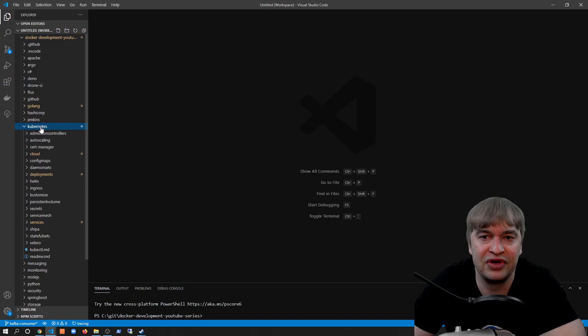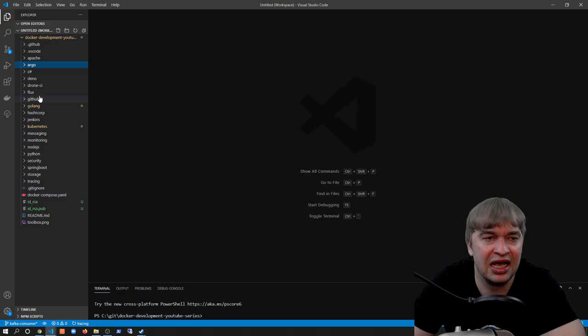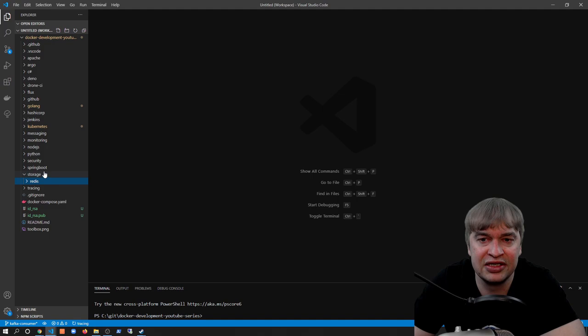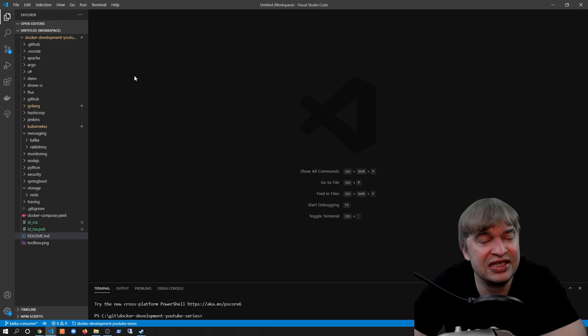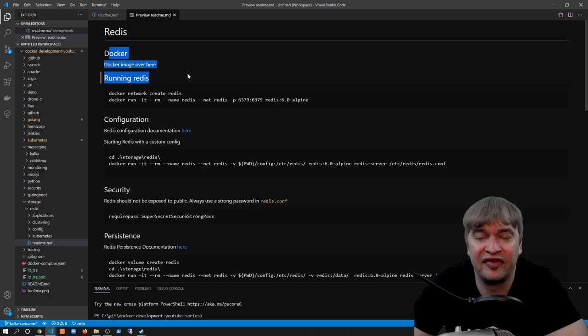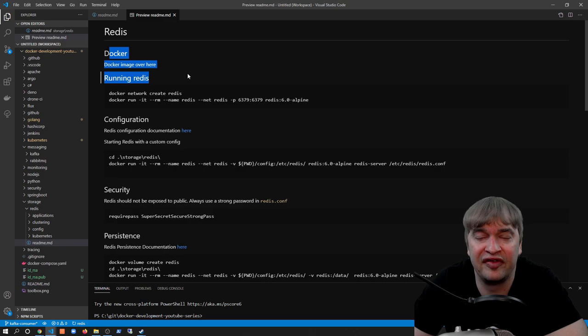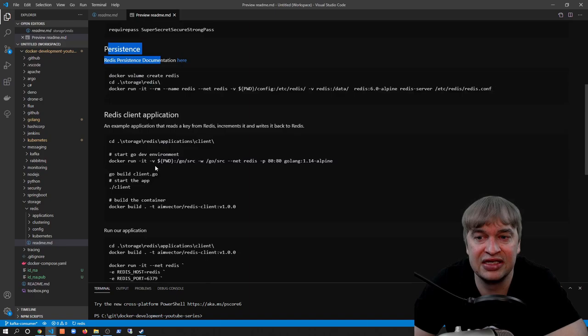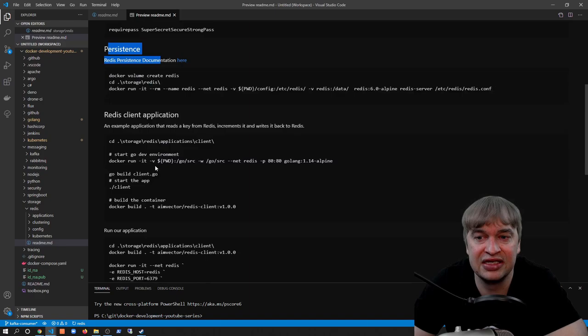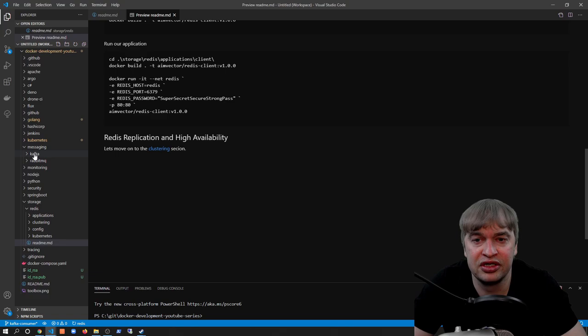Everything Kubernetes-related is in the Kubernetes folder — deployments, services, config maps, daemon sets. I also have things like Jenkins, Drone CI, Argo CD, and different CI/CD systems, as well as storage concepts. For storage, I learned about Redis. For messaging, I learned about message queues and brokers — RabbitMQ and Kafka. The important thing I wanted to show is that I fundamentally do the same thing whenever I learn a new technology. For Redis, I always start with a README and a Dockerfile, because that's my preferred way of installing the software.